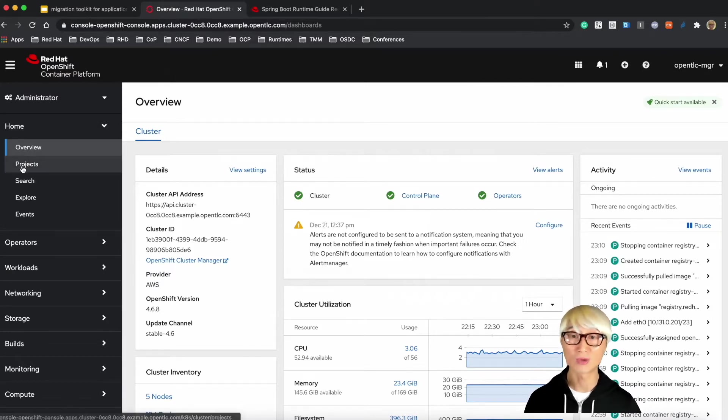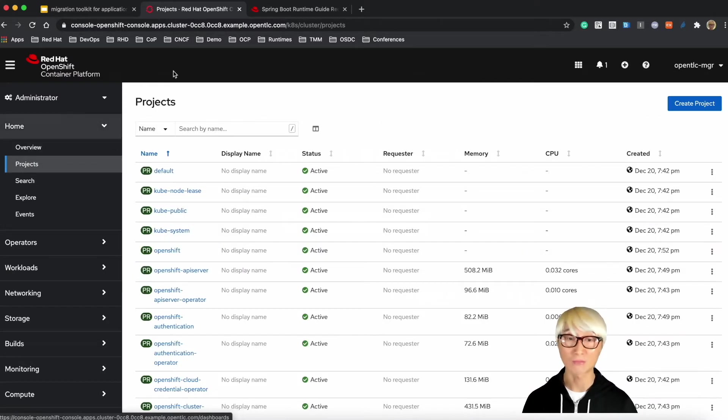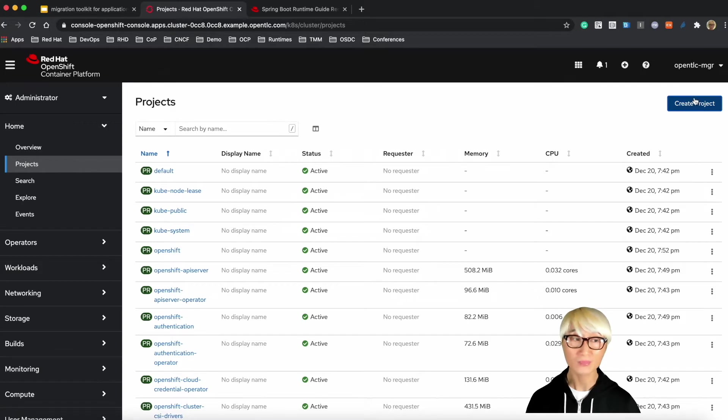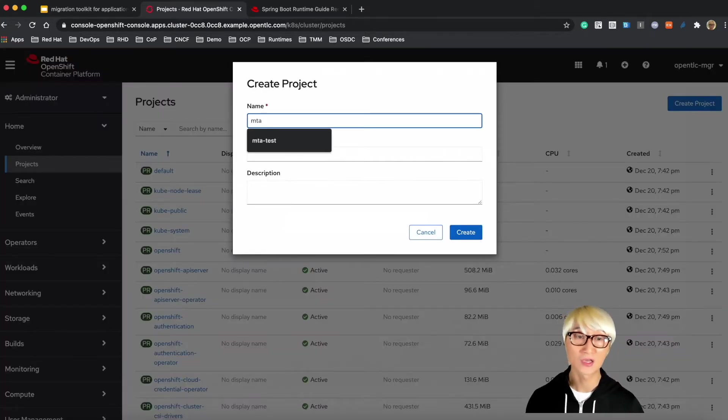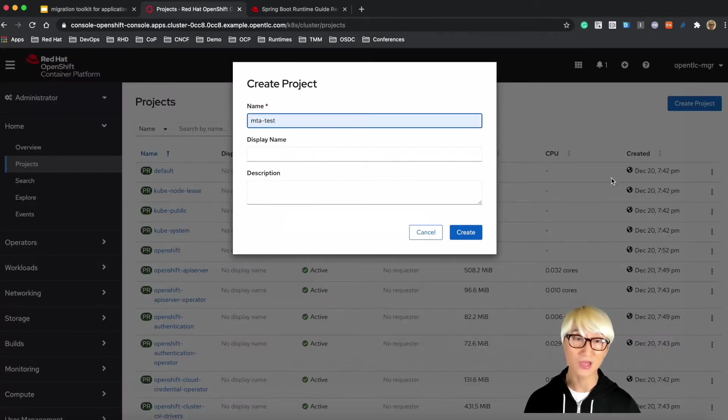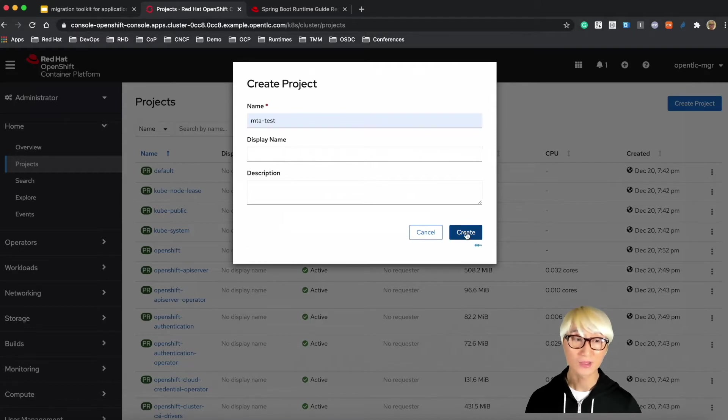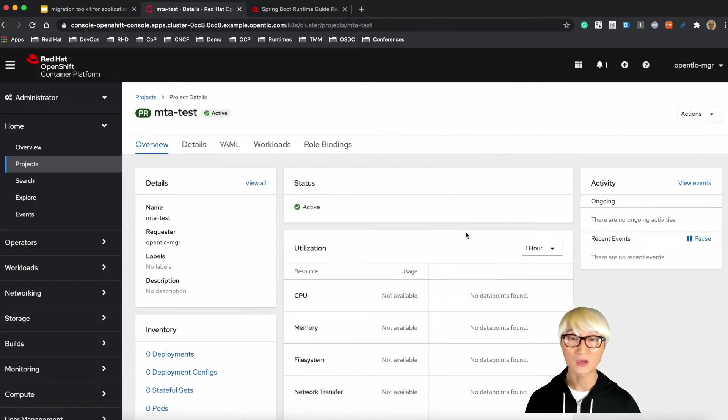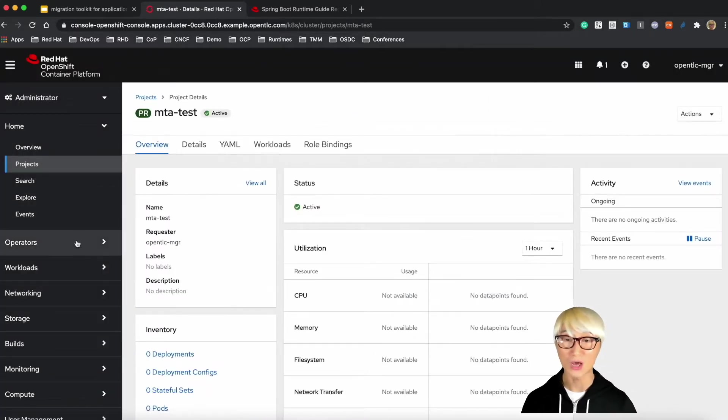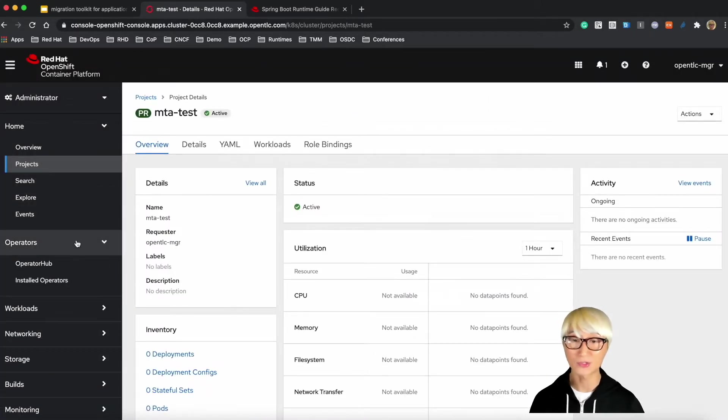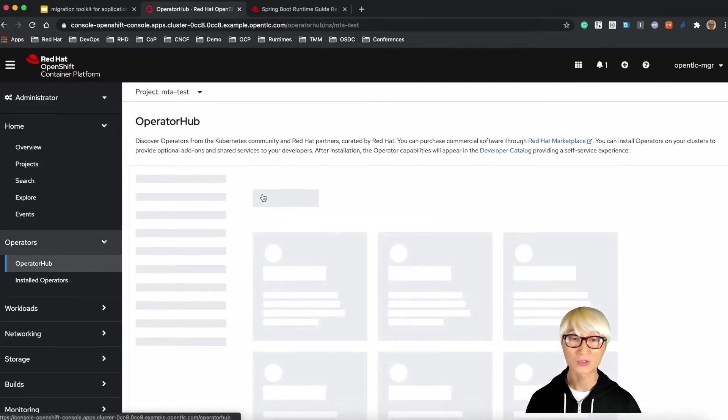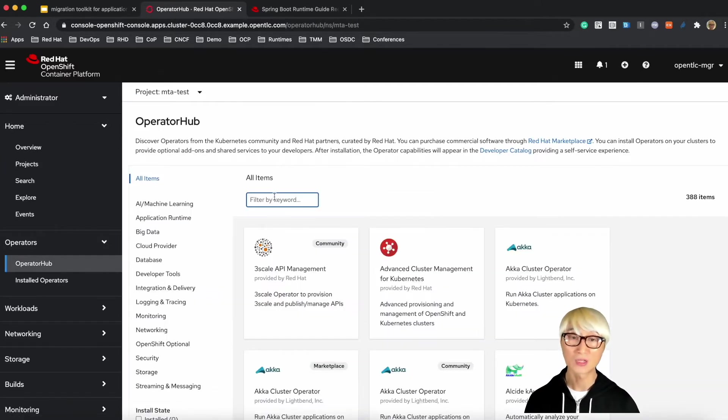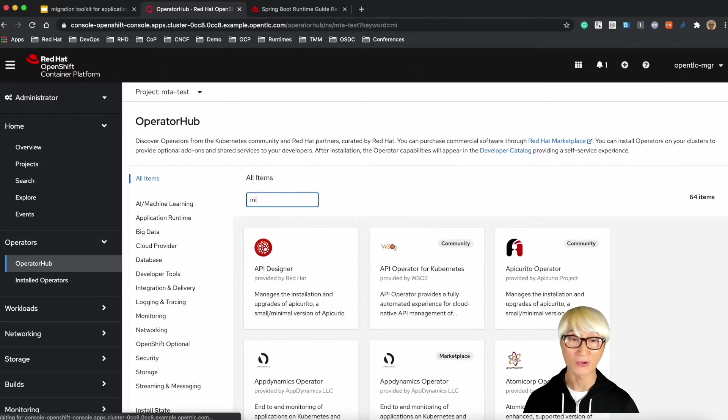This is my OpenShift Container Platform. We're going to create a new project first, such as MTA-test, and then we need to go to Operators menu and Operator Hub. We're going to install the MTA using operator.